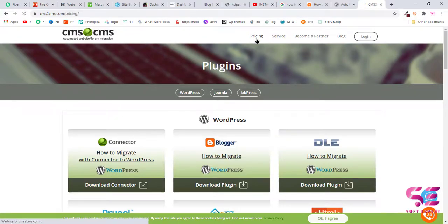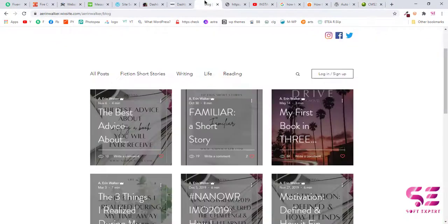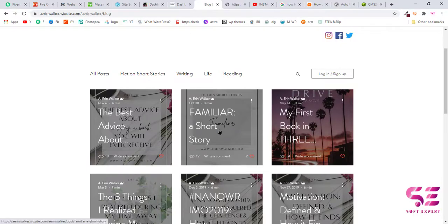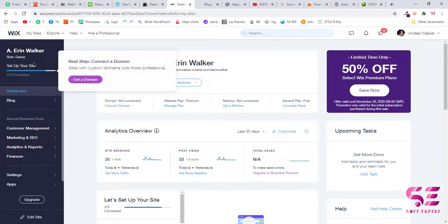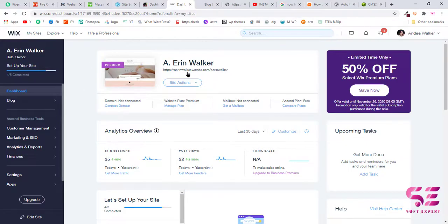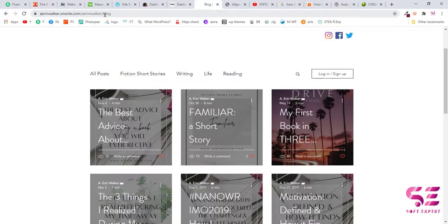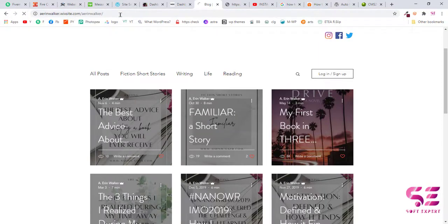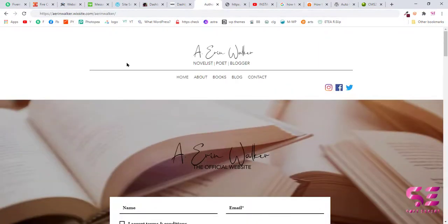But in this video we'll transfer these posts for free and will use the manual method. So to transfer these posts, first of all you need to log in to your Wix website. So this is the dashboard of my Wix website, and then just visit your website like this.